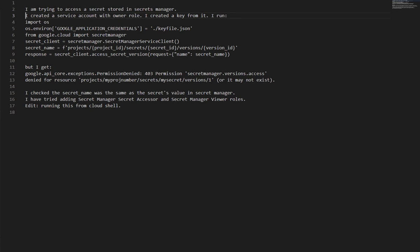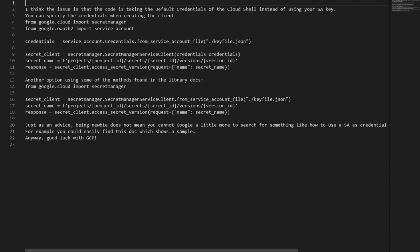Permission denied for resource: projects/my_project_number/secrets/my_secret/versions/1, or it may not exist. I checked that the secret name matched the value in Secret Manager. I tried adding Secret Manager Secret Accessor and Secret Manager Viewer roles. I think the issue is that the code is taking the default credentials of the Cloud Shell instead of using the service account key.